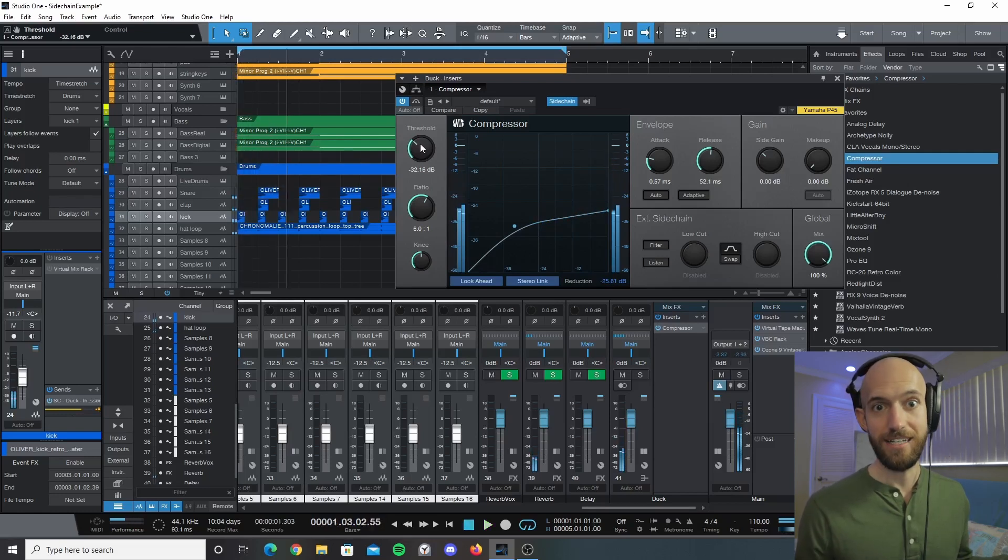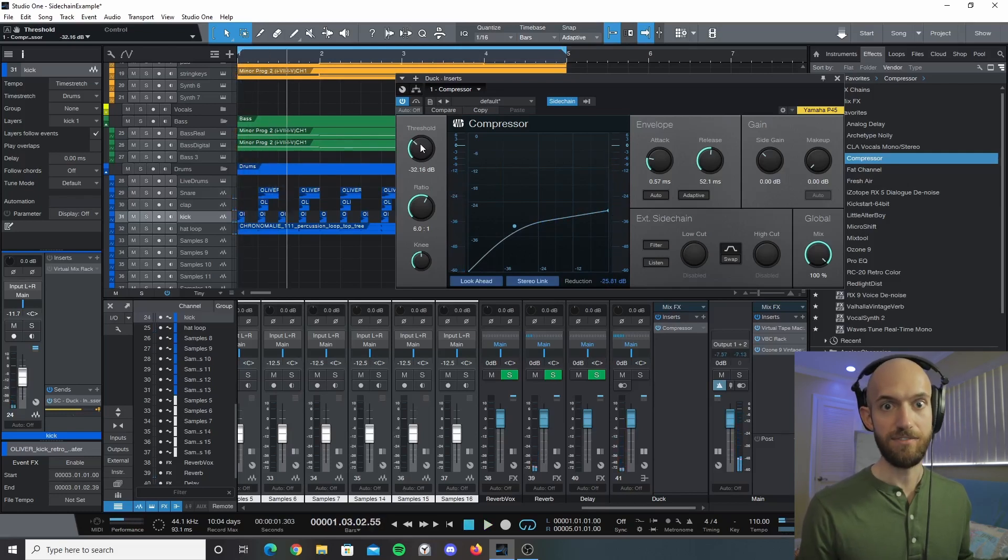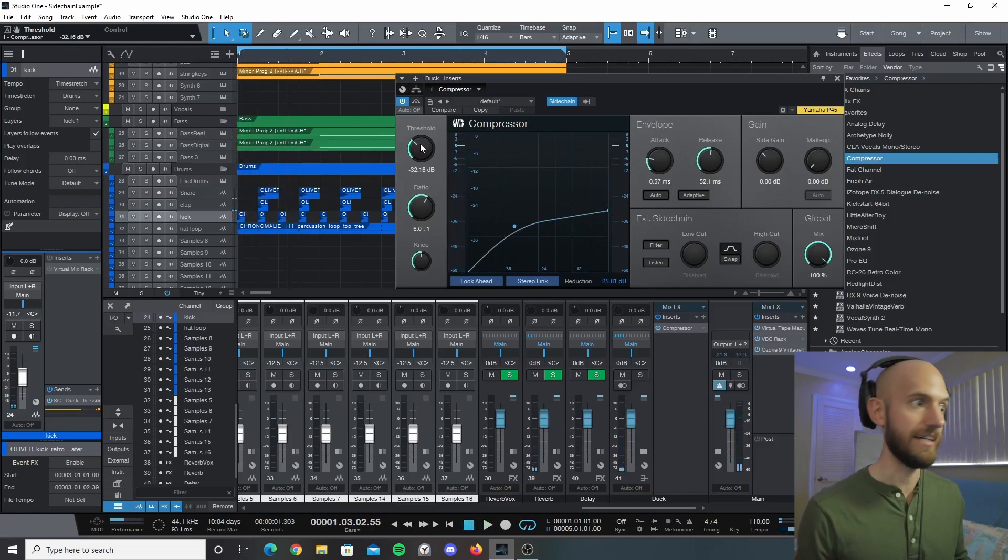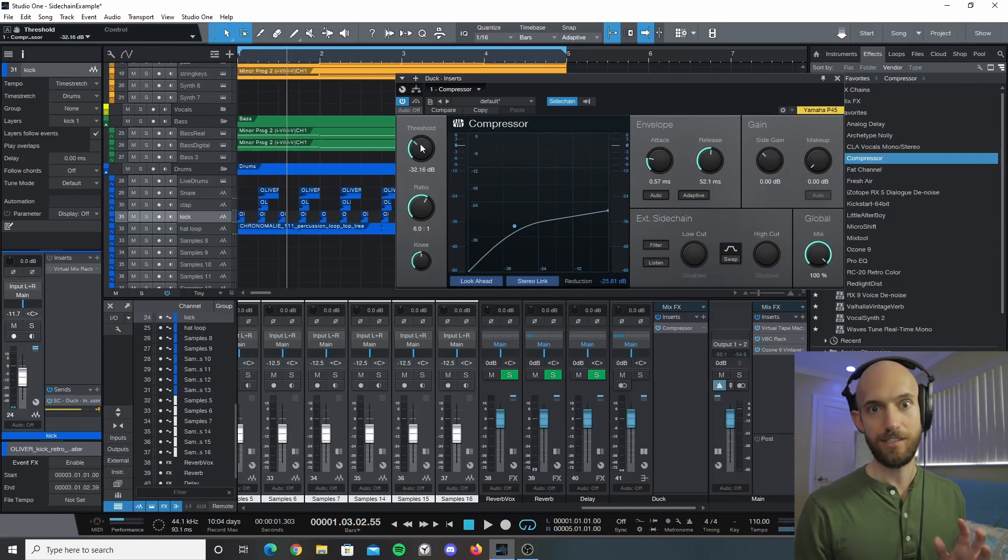And that's how you create the ducking effect, simple as that. So now I'm going to explain how this all works.